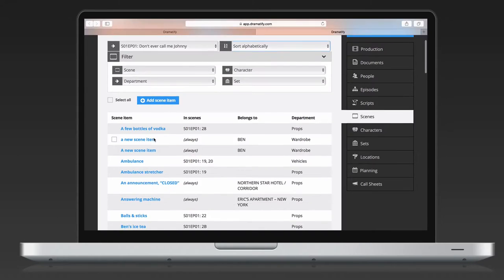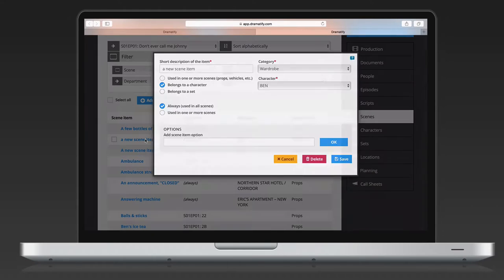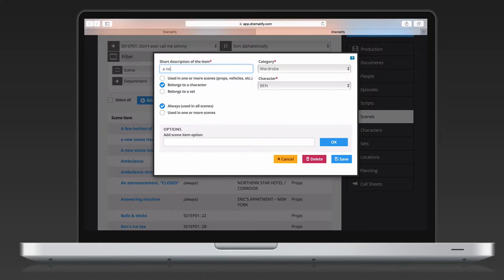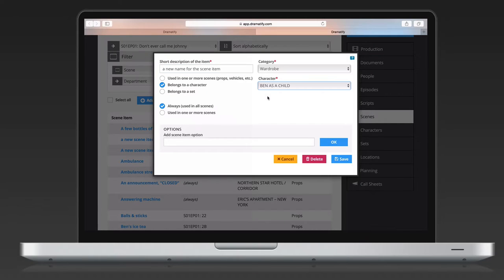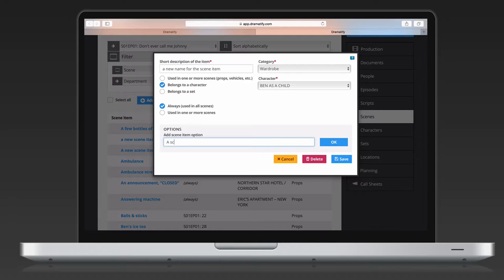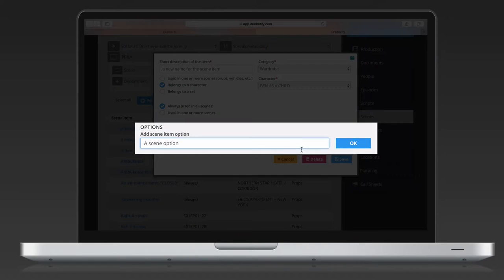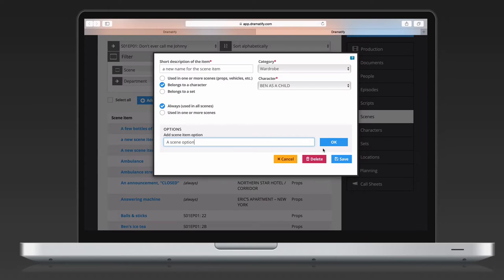In scene items you can also add and edit items outside of the breakdown, from correcting spelling errors and changing scene numbers to changing who an item belongs to. This also allows departments to add their own required items. Scene items can also have options added, if you for instance need to try out different selected items to find the one that fits best.